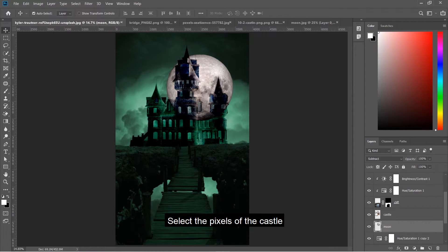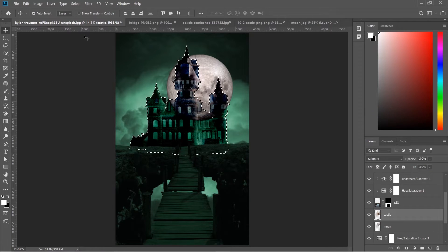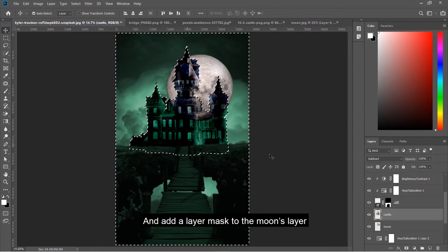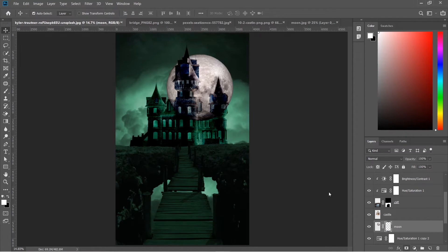Select the pixels of the castle, inverse the selection, and add a layer mask to the moon's layer.